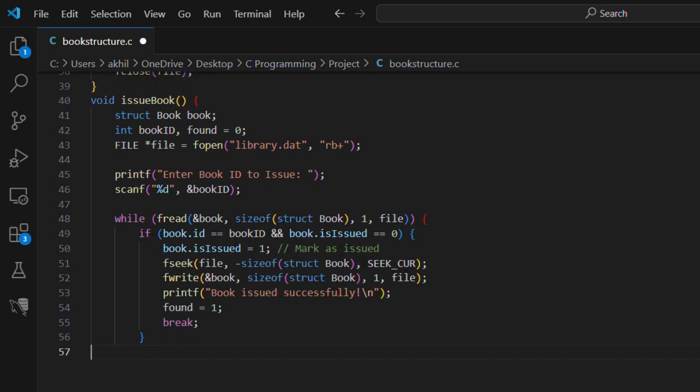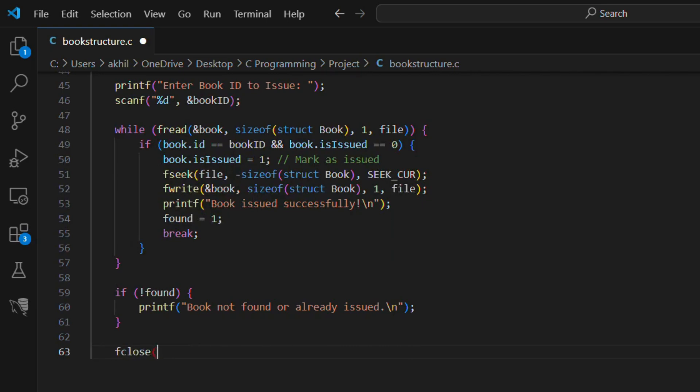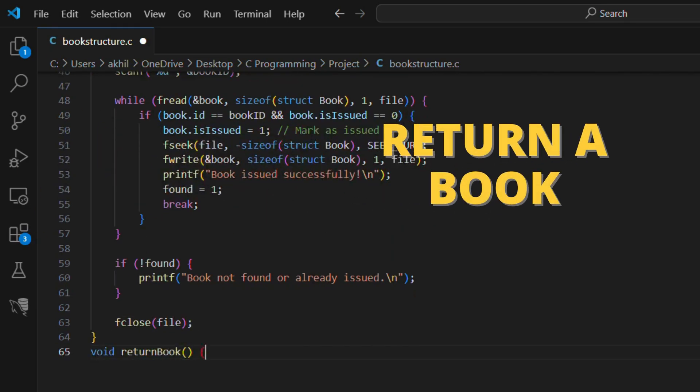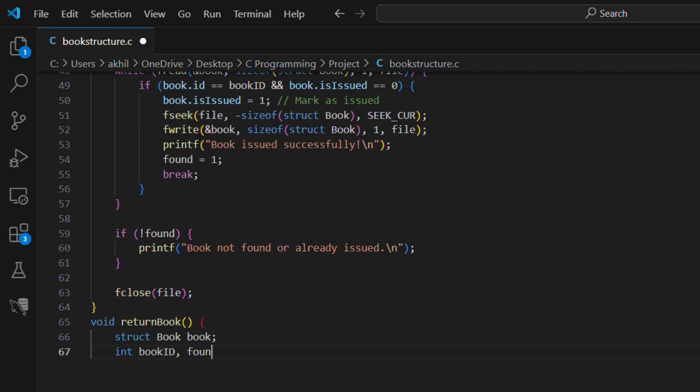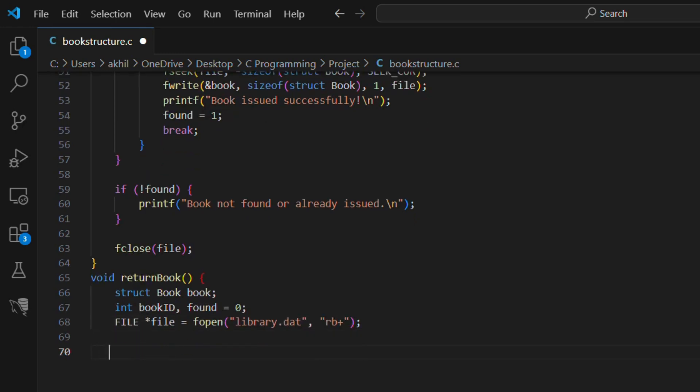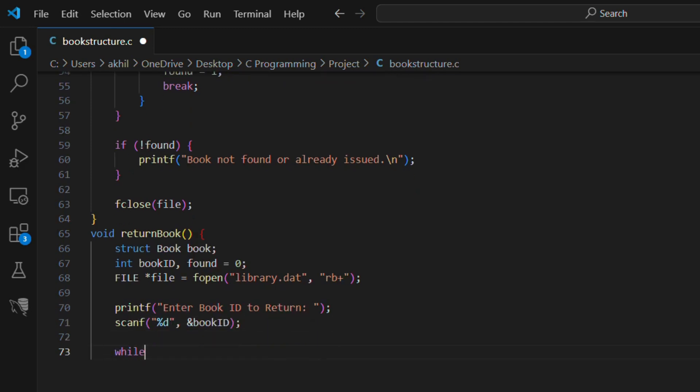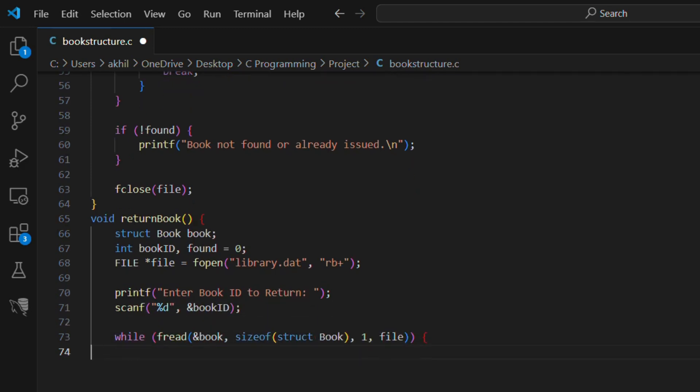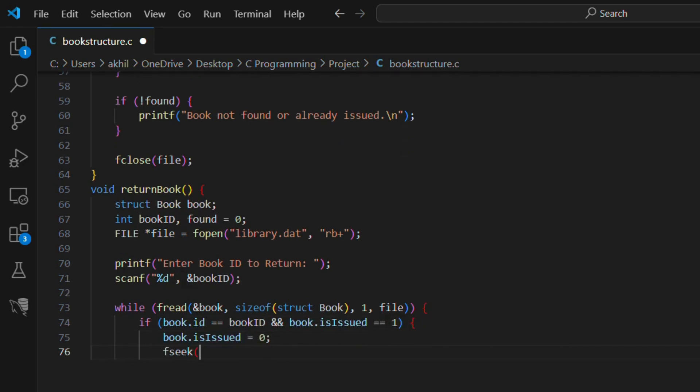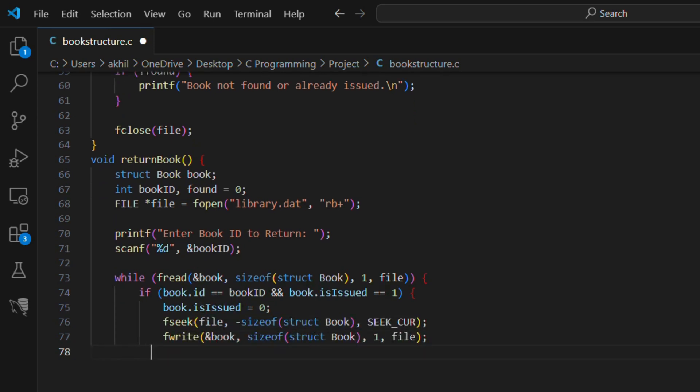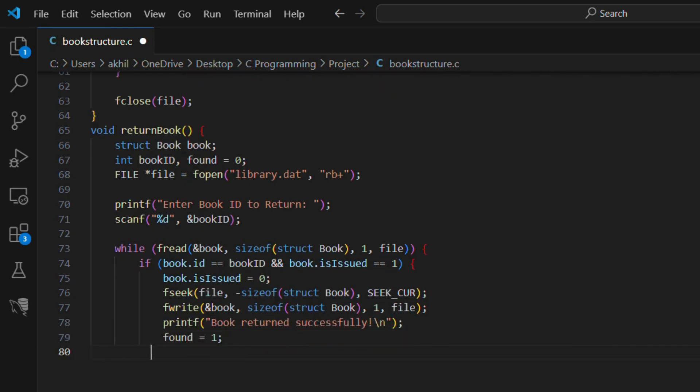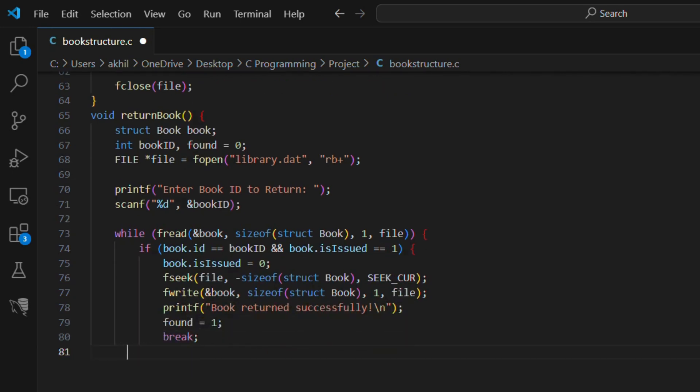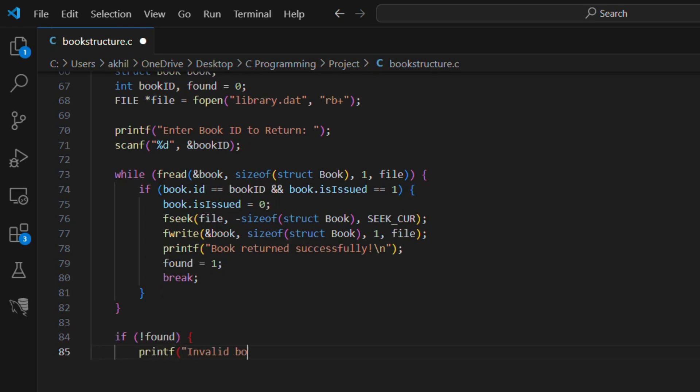if not found printf book not found or already issued. fclose file. To return a book we'll simply change the status back to available. void return book struct book book int book ID found equals zero. FILE file equals fopen library.dat rb plus. printf enter book ID to return scanf percent d and book ID. while fread and book sizeof struct book one file if book dot ID equals book ID and book issued equals one, book is issued equals zero. fseek file minus sizeof struct book seek cur. fwrite and book sizeof struct book one file. printf book returned successfully. found equals one break. if not found printf invalid book ID or book is not issued. fclose file.